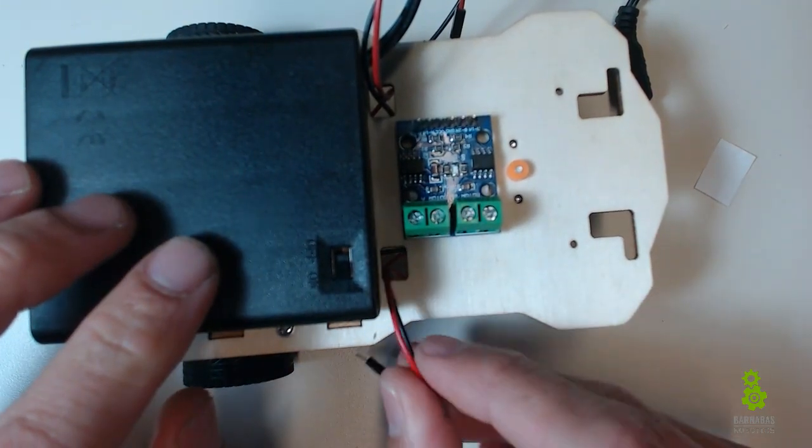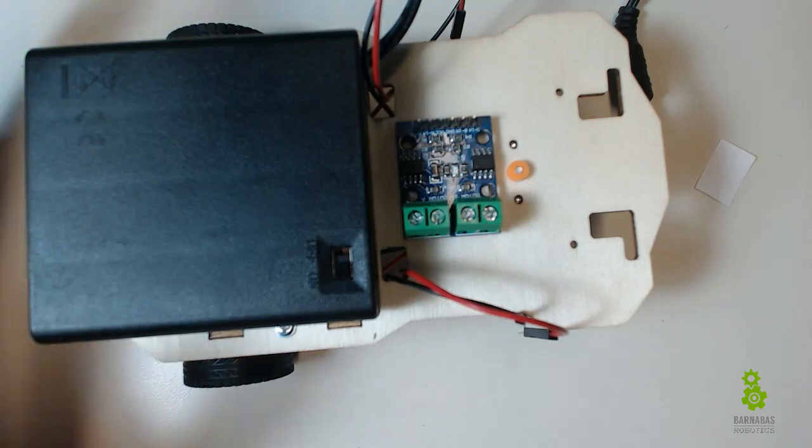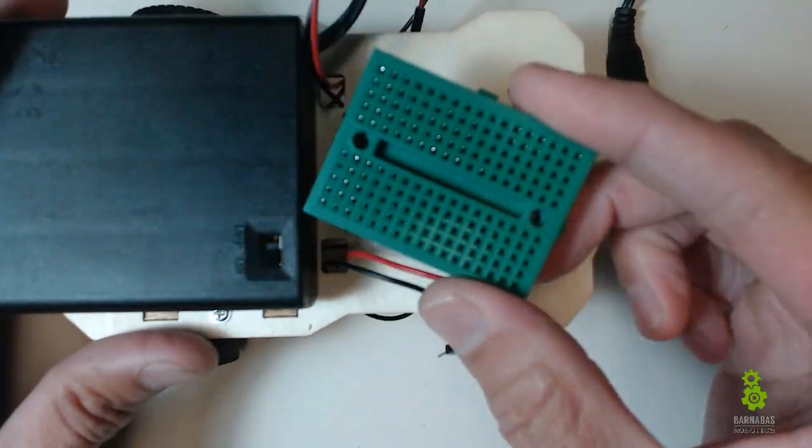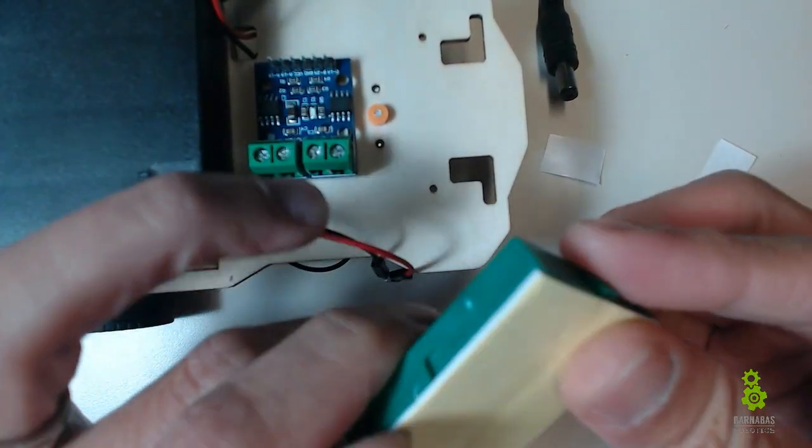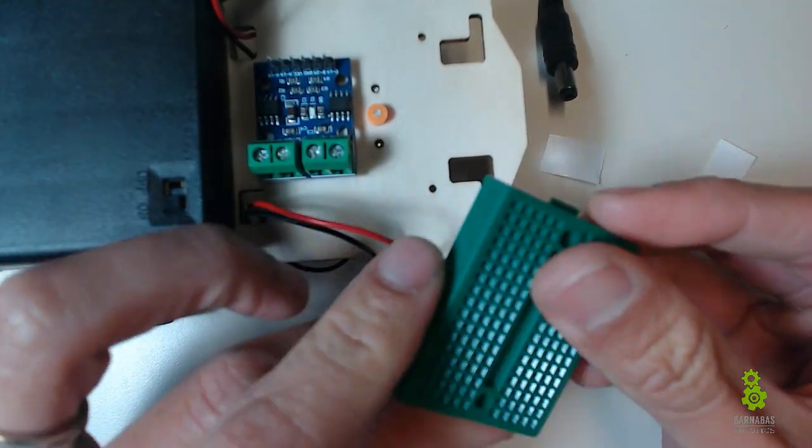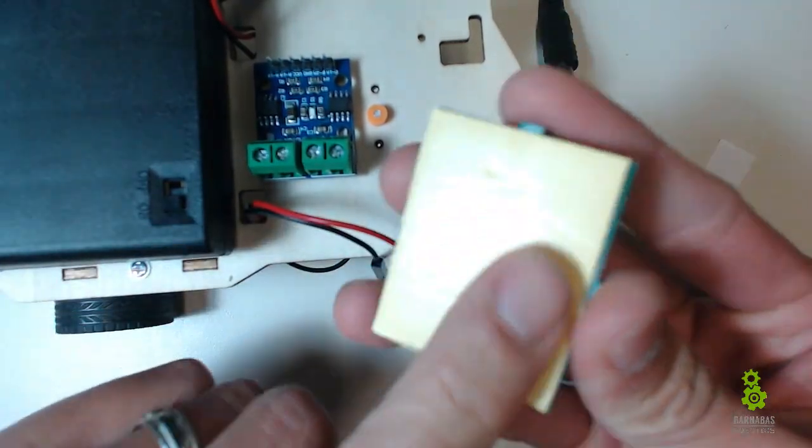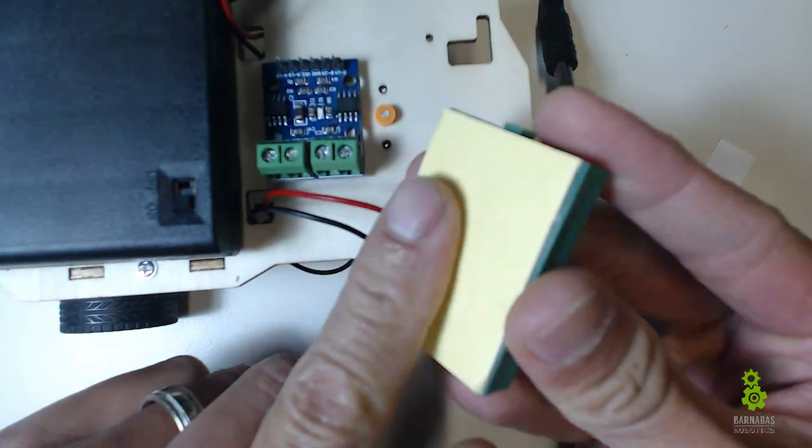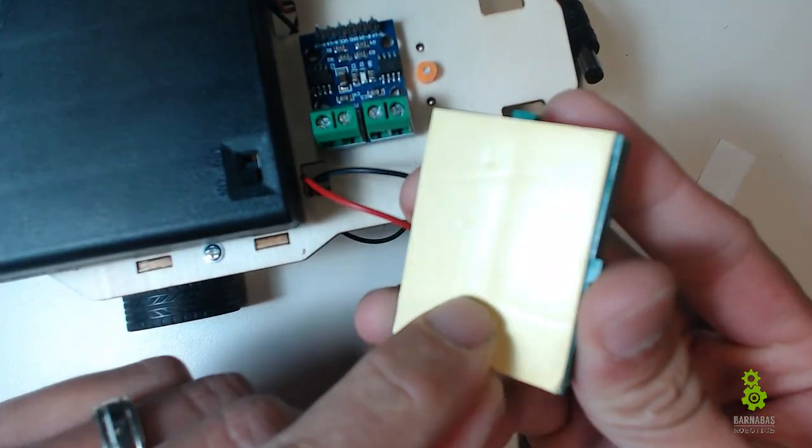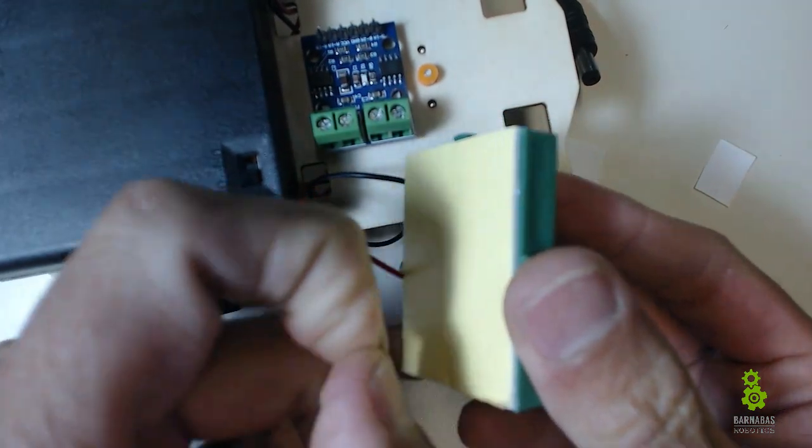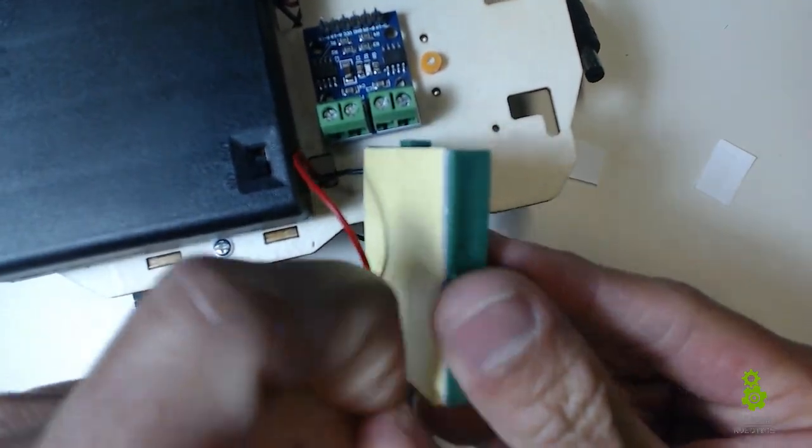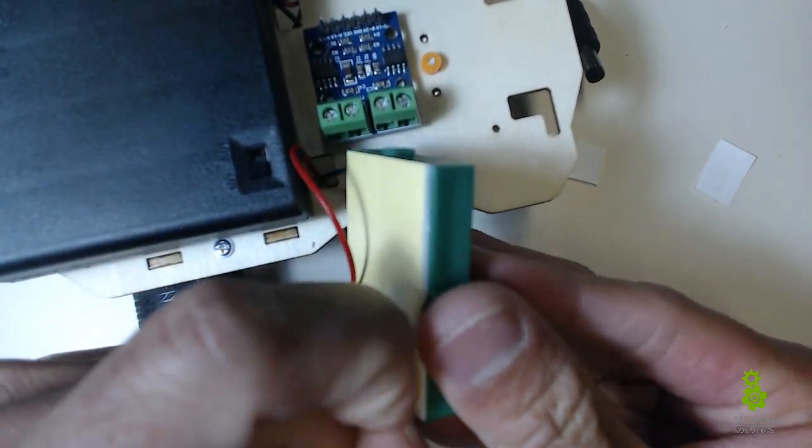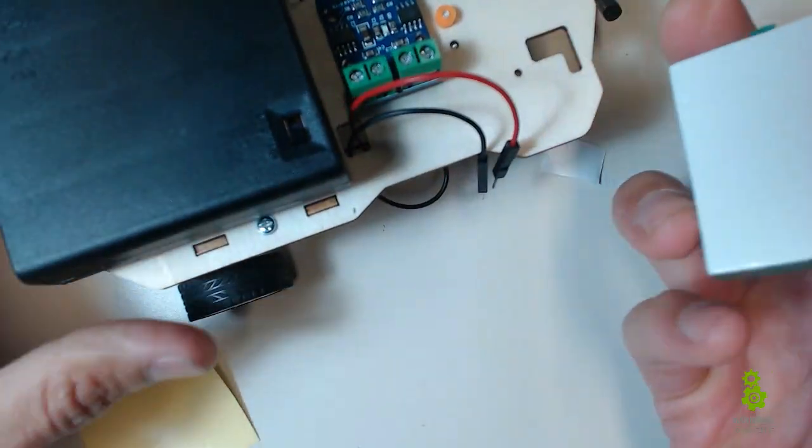The other big one is the breadboard. The breadboard is going to be used to attach different sensors and lights and stuff like that. This doesn't need a sticky foam because it already has one built in. It just has this yellow paper, just take it off. This whole thing is sticky.